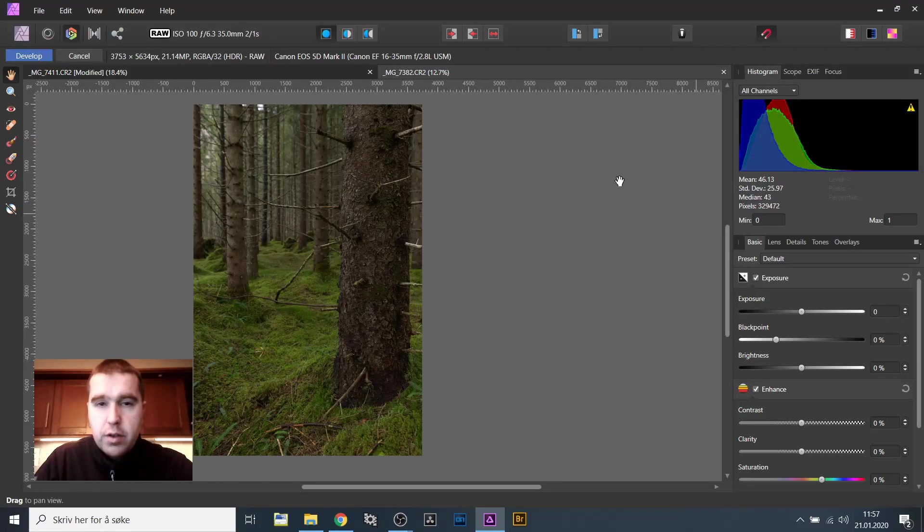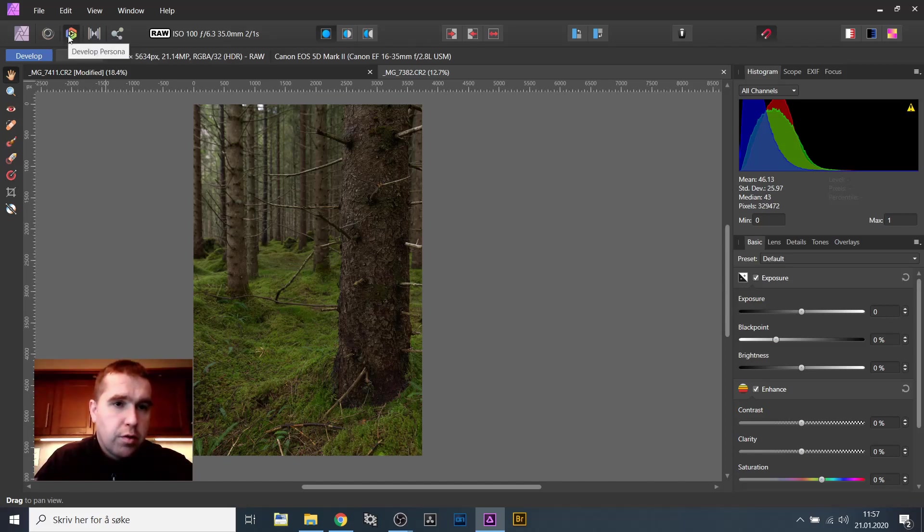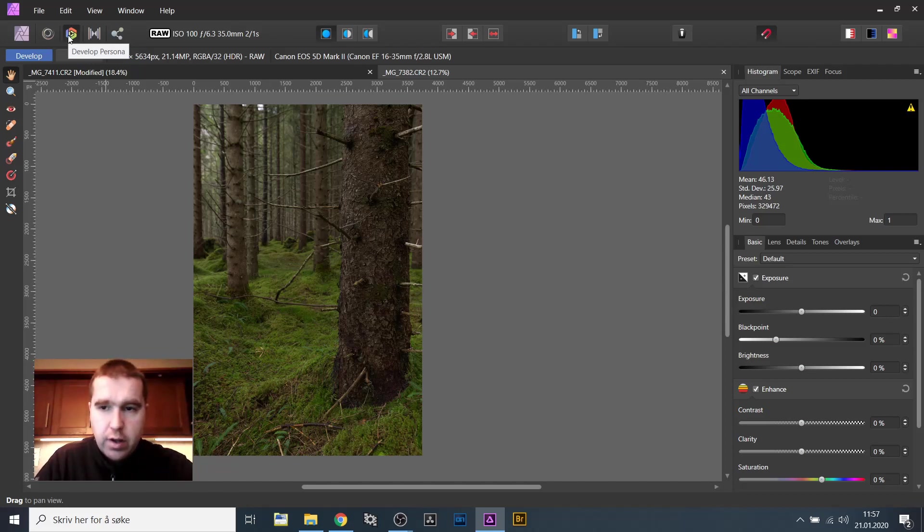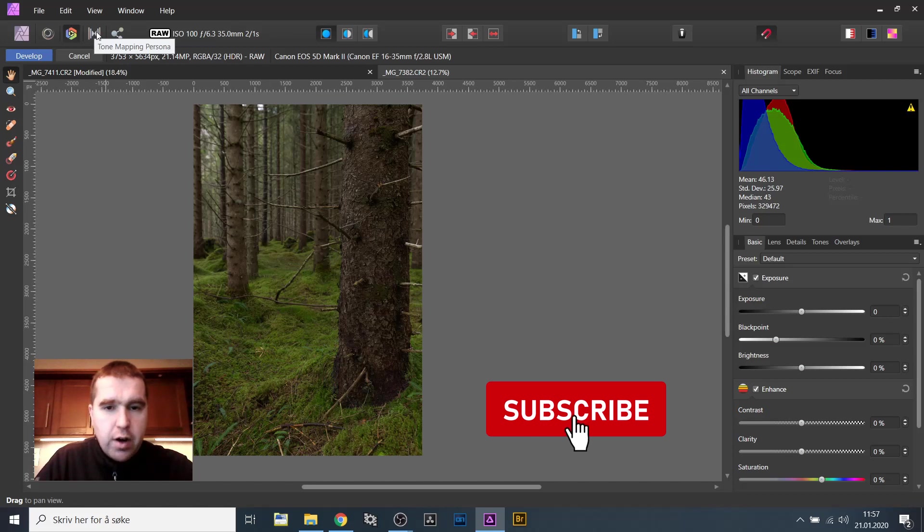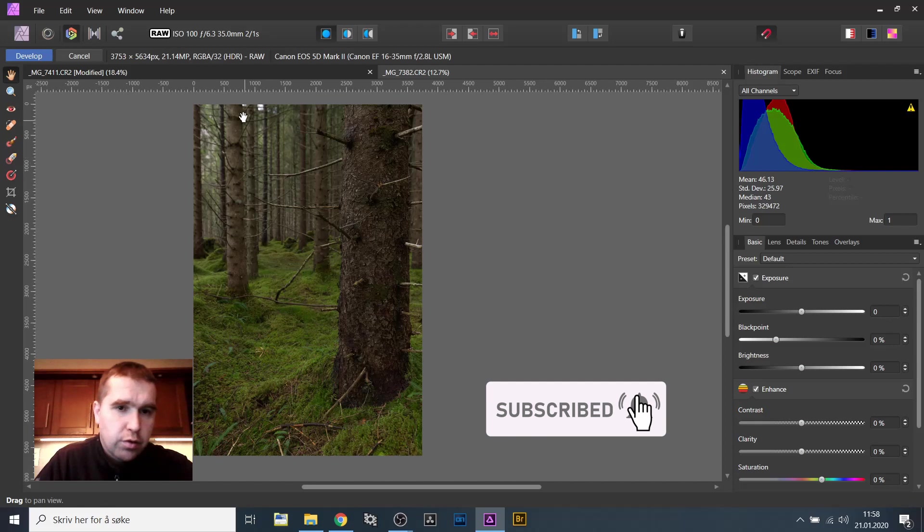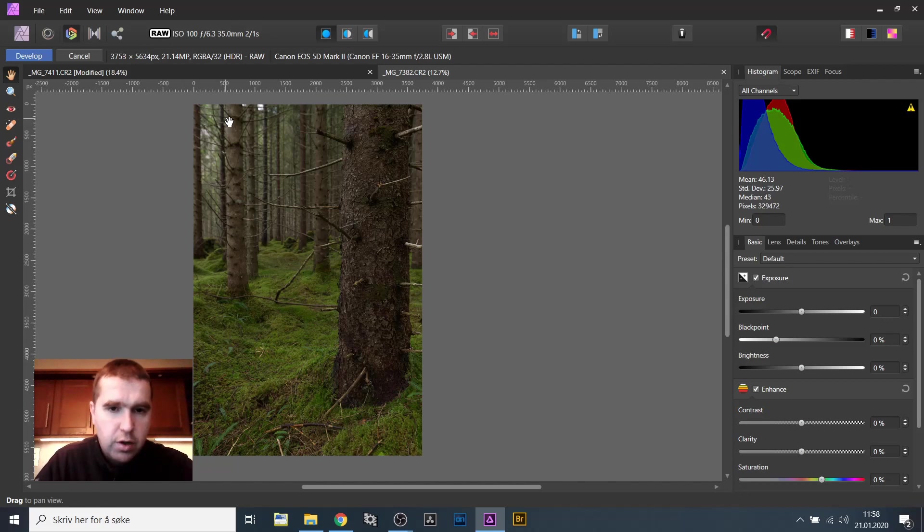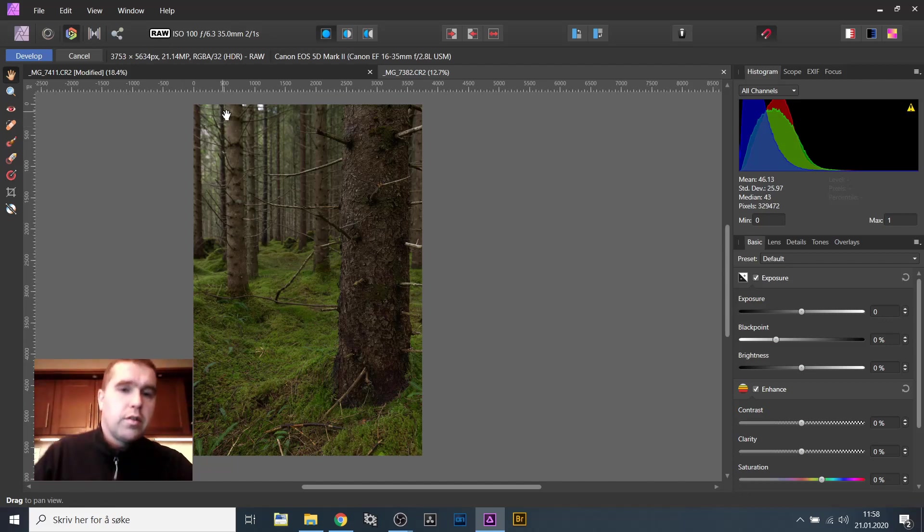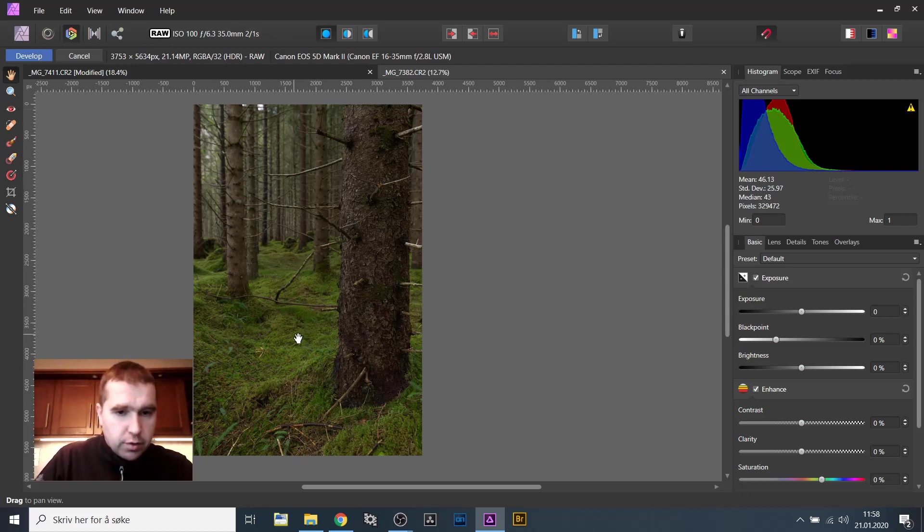This picture is open now in the RAW converter here. This is called DevelopPersona which is a RAW converter. I find it not as good as Photoshop's Camera RAW but it does the job and that is important. But this is not the topic of the video. What I want to do is to show you dodge and burn.